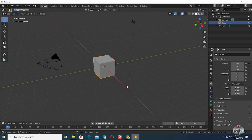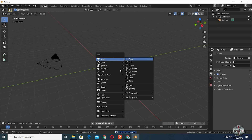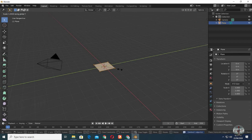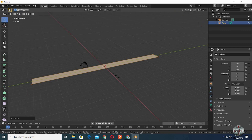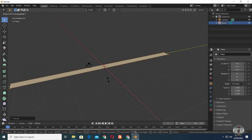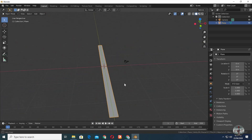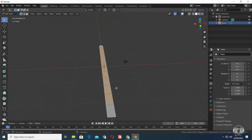Let's start modeling. Delete the cube and the lamp. Bring a plane into the scene. Go to edit mode and scale it along its Y axis. Control R to add a loop cut, then type 11 to have at least 11 of them. Select the whole plane, right click, and subdivide it once.